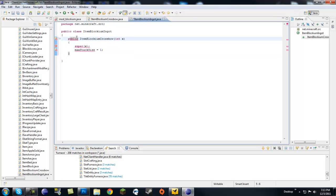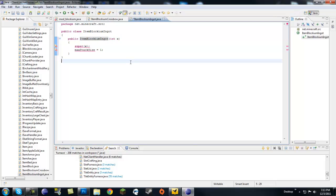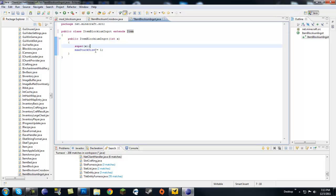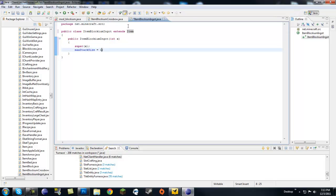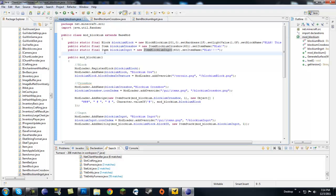Just copy the constructor in here, make sure replace your name custom blockium ingot, and make sure this extends item. And then we have our super X whatever and a max stack size. Since it's an ingot we want to make this 64 instead of one.